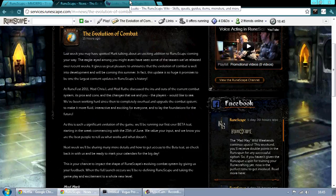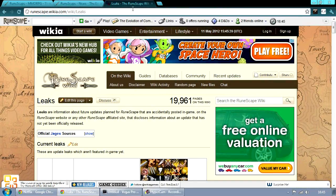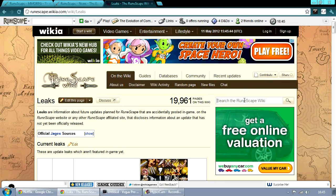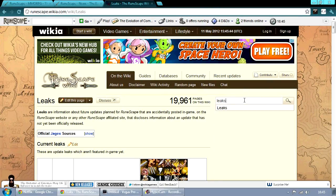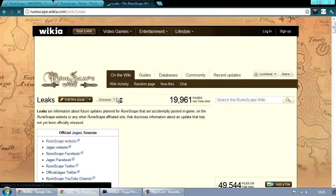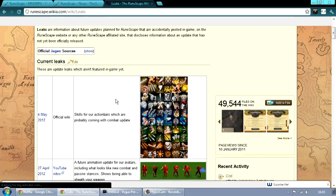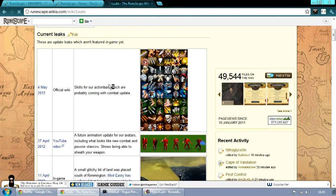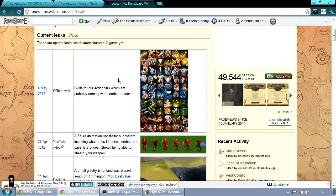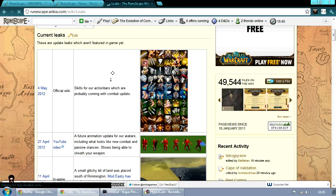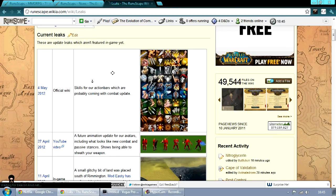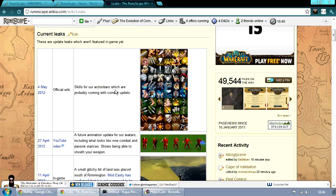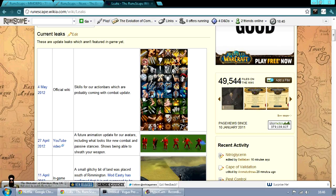So I went over to the RuneScape wiki page and went over to leaks. If you just type in leaks here in the search bar and then click on leaks, you'll find two particularly interesting recent images. So the first one is skills for action bars which are probably coming in the combat update.